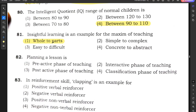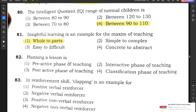Question number 82: Planning a lesson is always a pre-active phase of teaching — it is done before teaching. Option 1 is the correct answer.